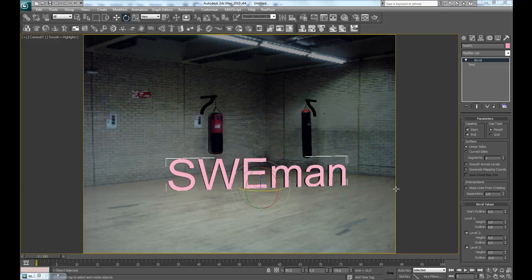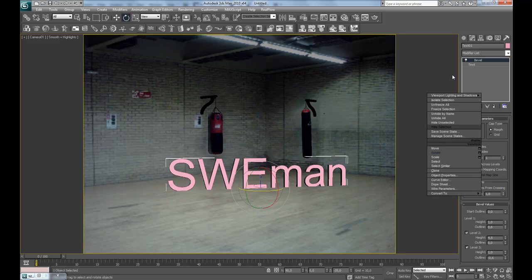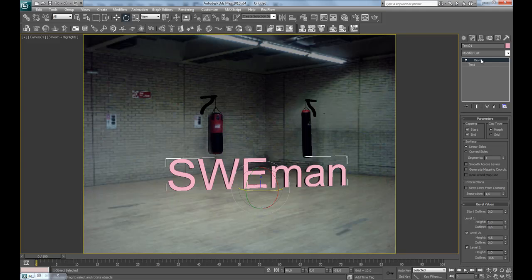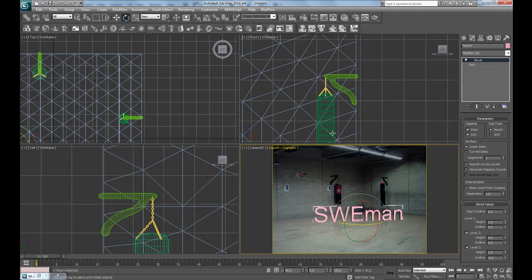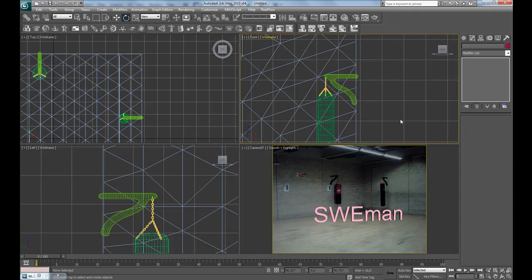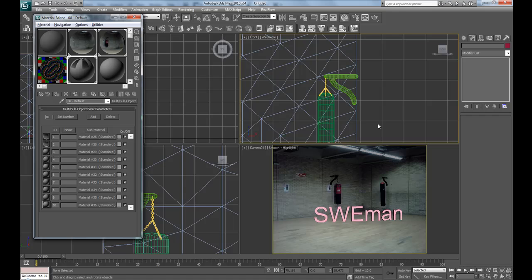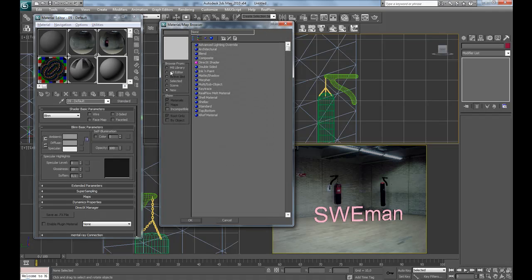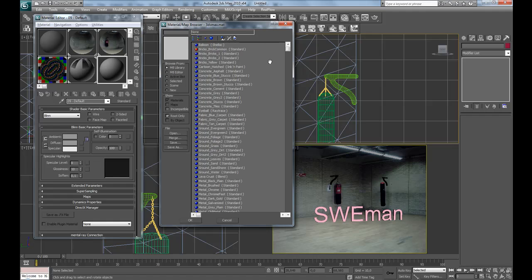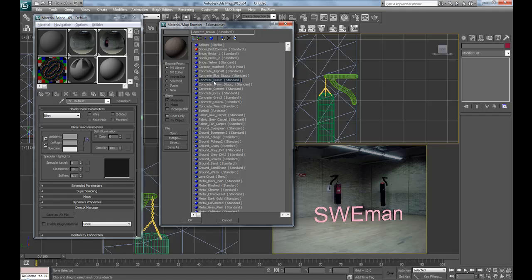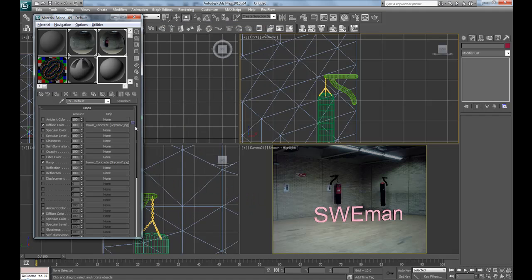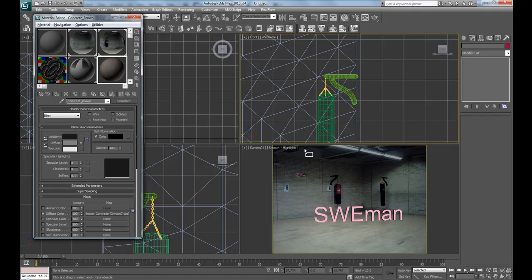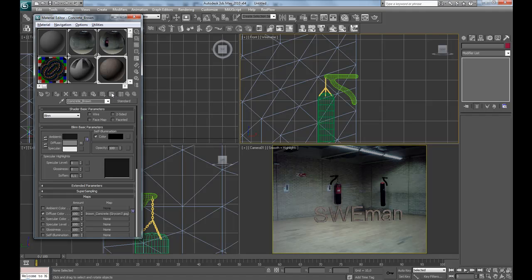And for the material, for the text, first of all, press Alt-W and deselect everything, press M, go to a new material slot and why not use a material preset, maybe concrete brown, this is good. Press OK and drag and drop it on the text and show material in viewport.